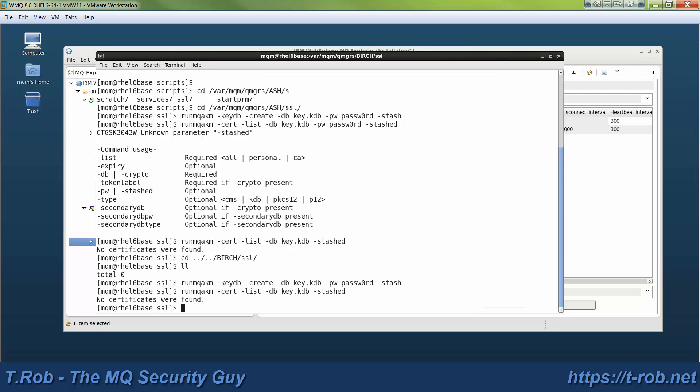So I switched over to the Birch directory. I've got two queue managers, one named Ash, one named Birch, and I've created a key store in each one of these. And in the Birch queue manager, I'm going to do the additional step of creating a certificate request.